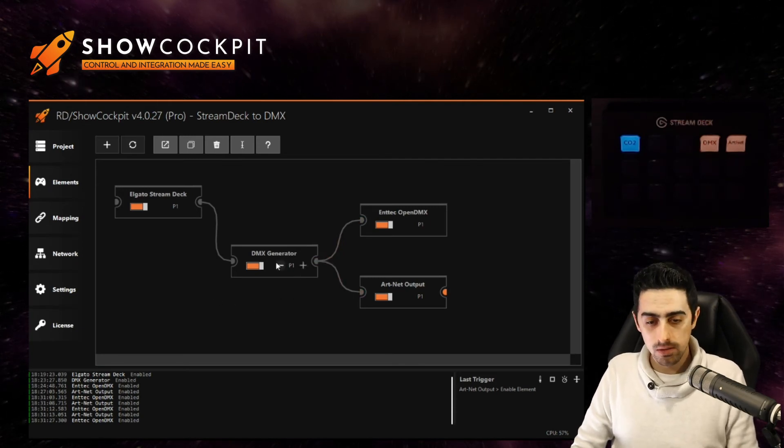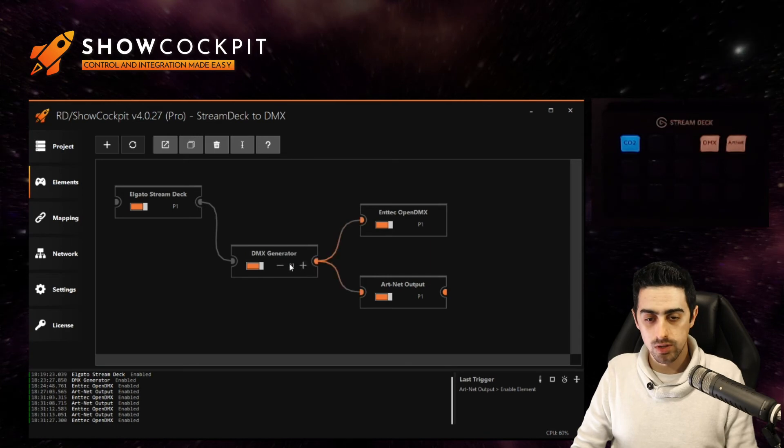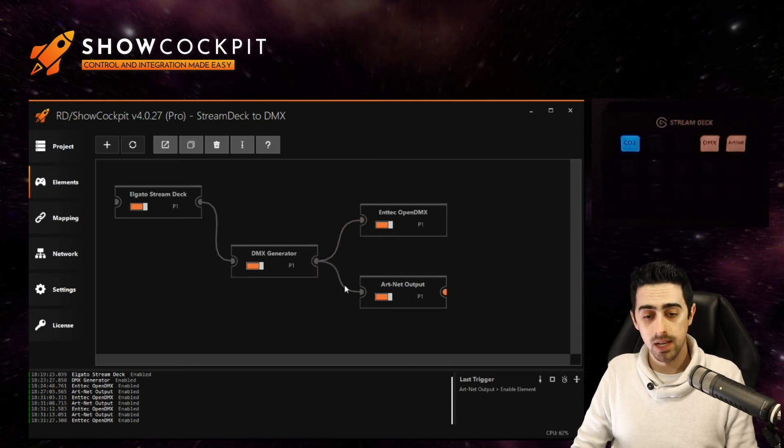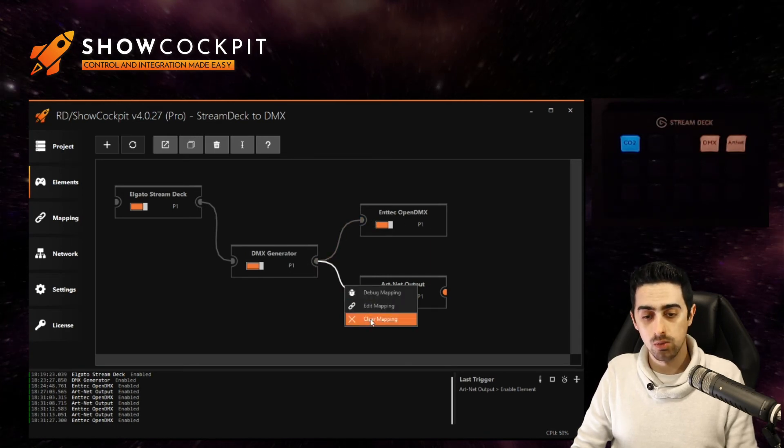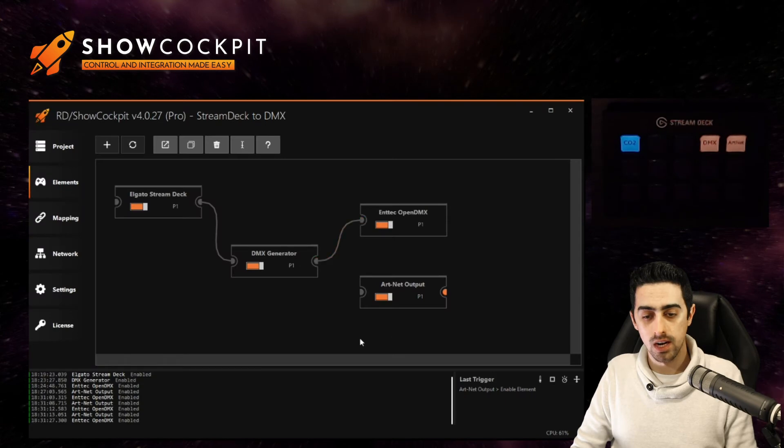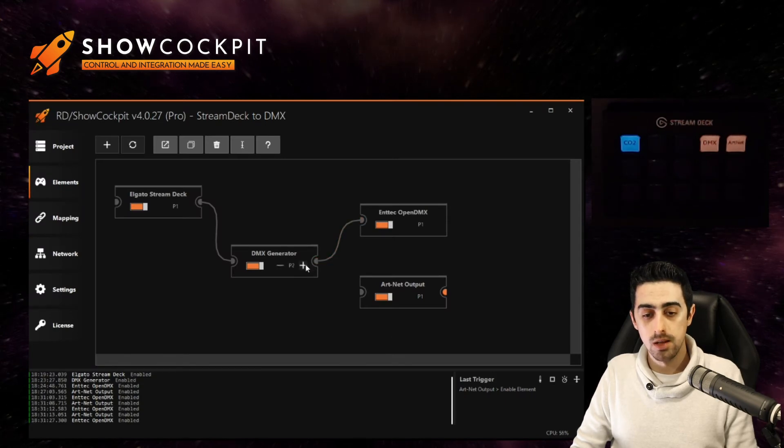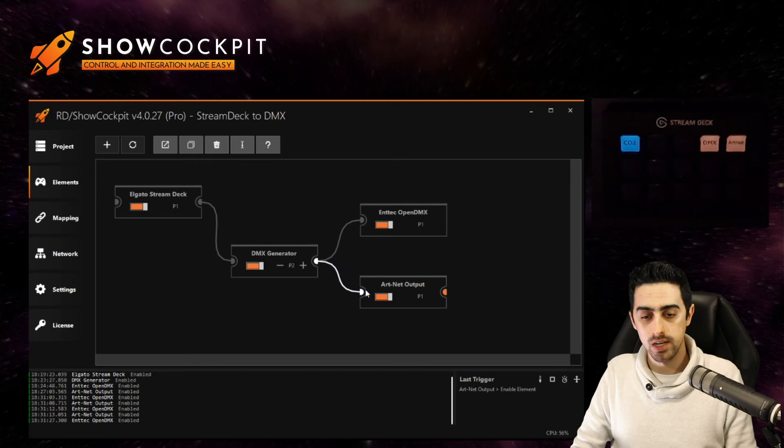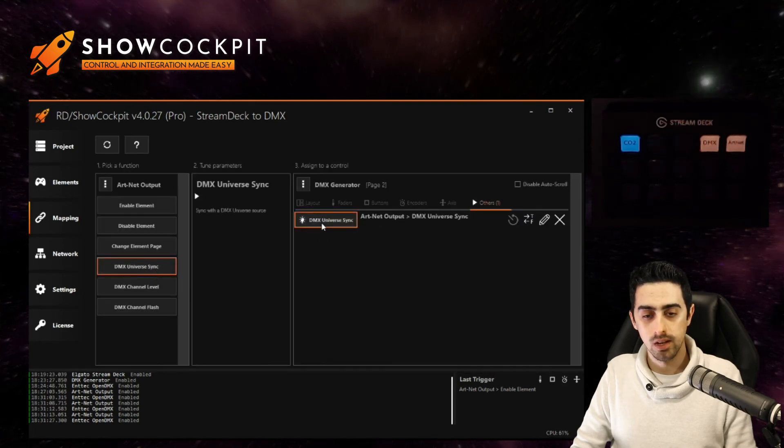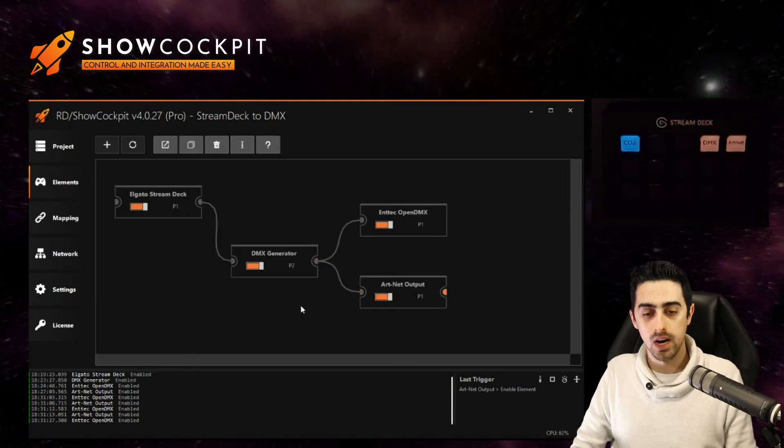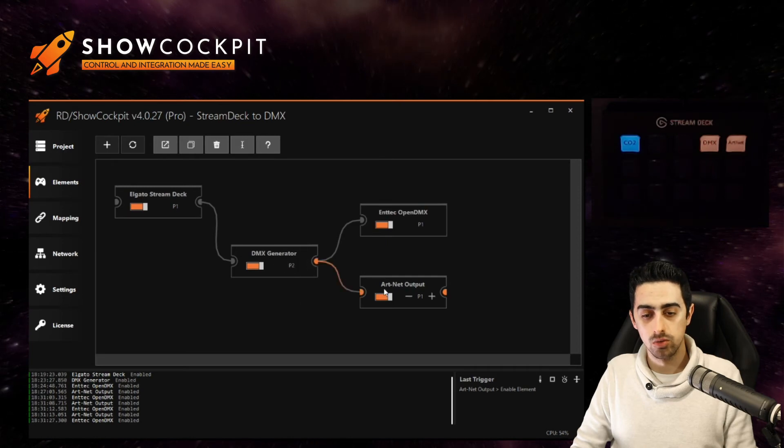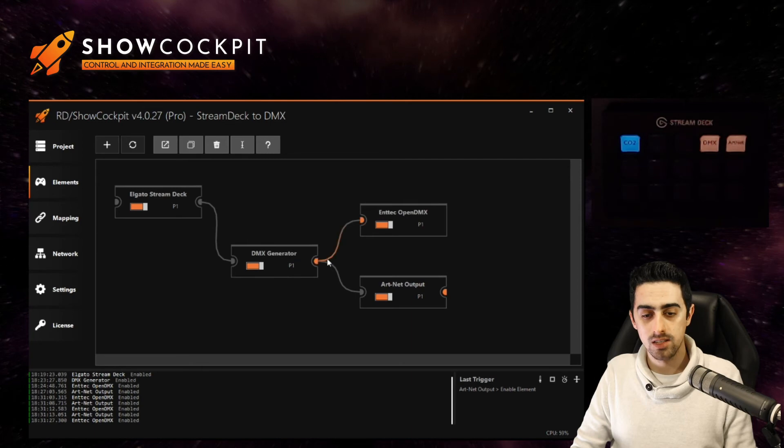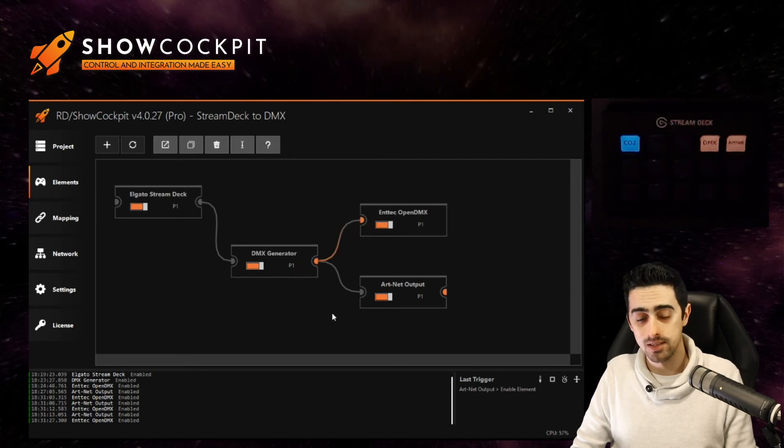So our page number one on the generator is going to send data to the open DMX and I will clear the mapping for the artnet output on page one. Page two I will create this connection and now we are connected on page two to artnet output. If I come back to page one I can see the signal now flows to the open DMX.